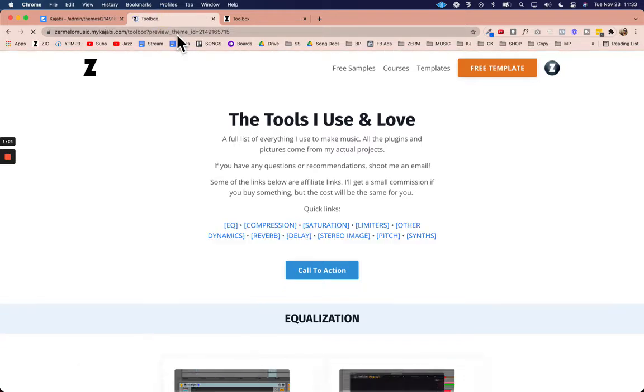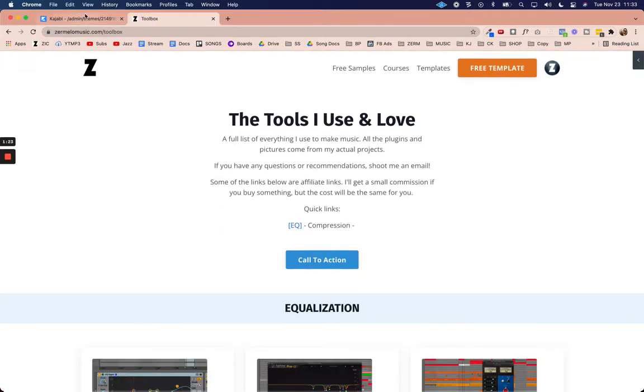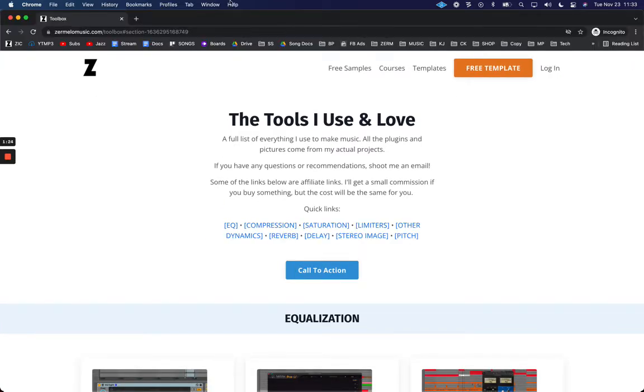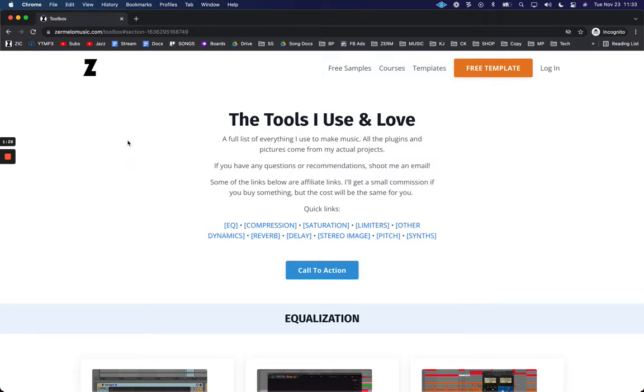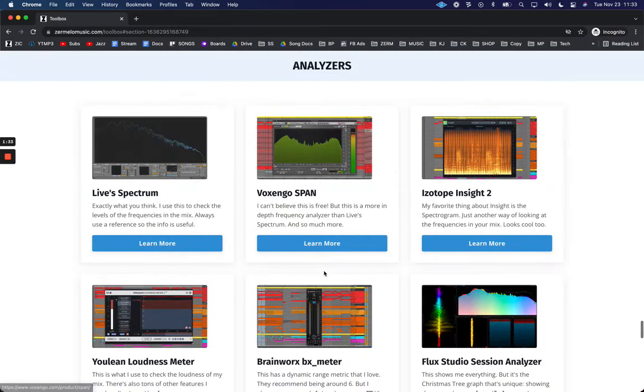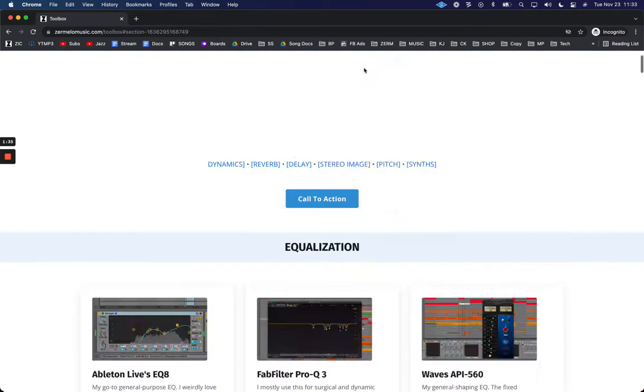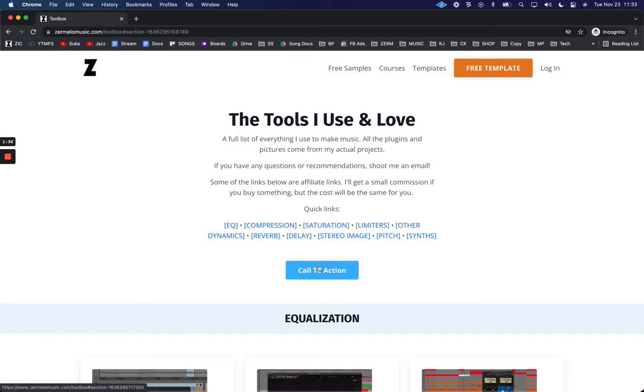I'm going to actually go to the domain on my website, refresh the page, and click this button just to make sure it goes to the right section. And it goes to the analyzer section so that's right.